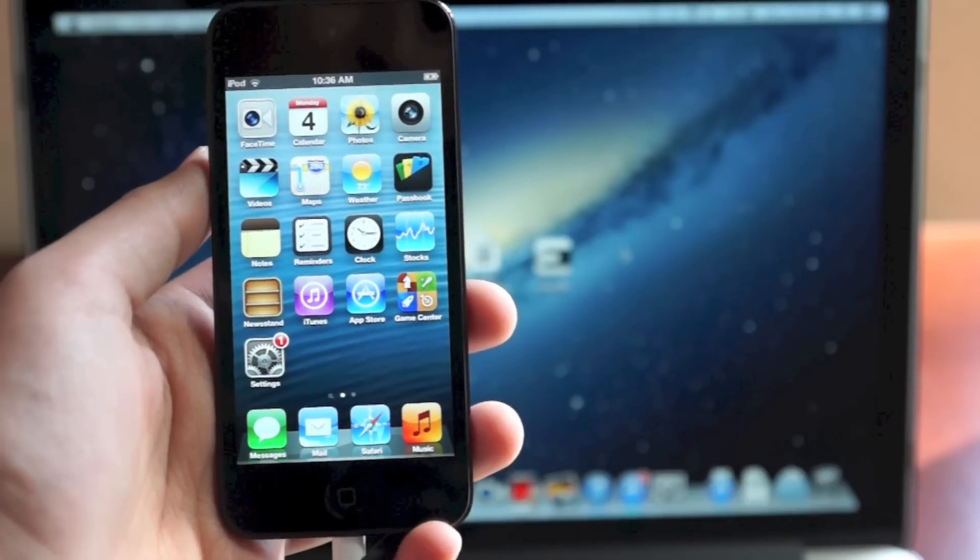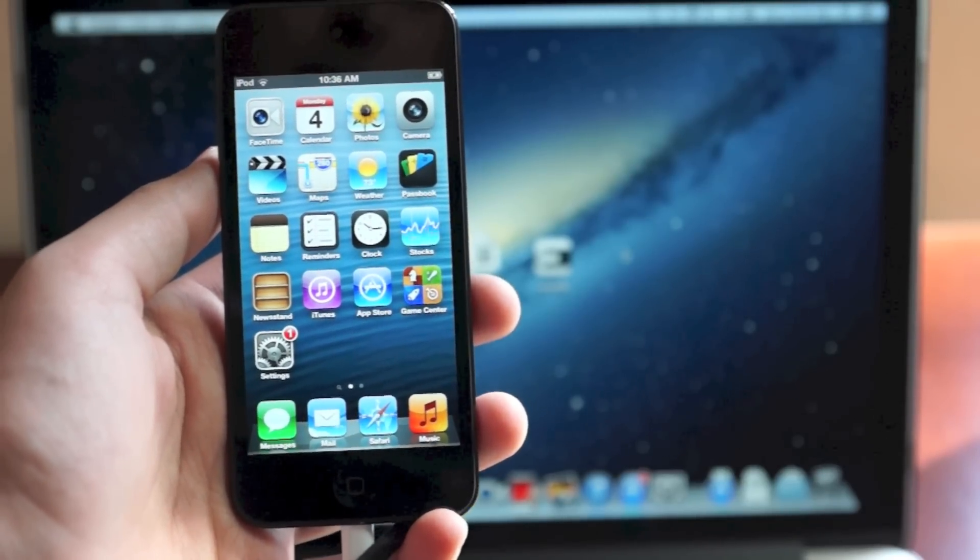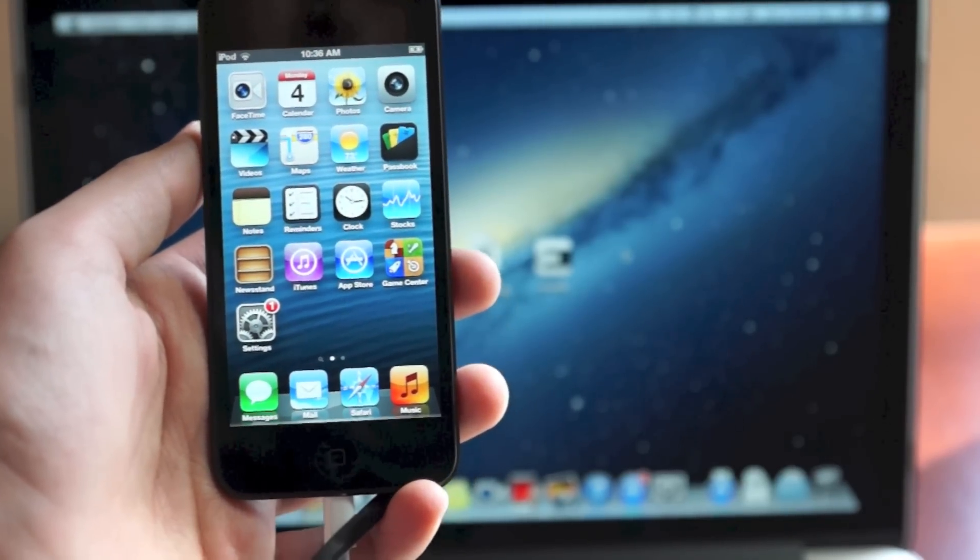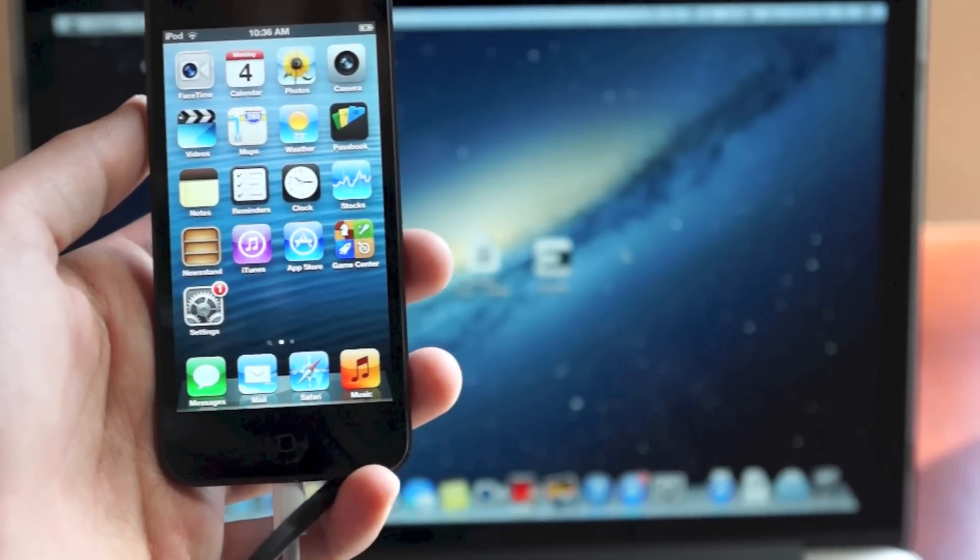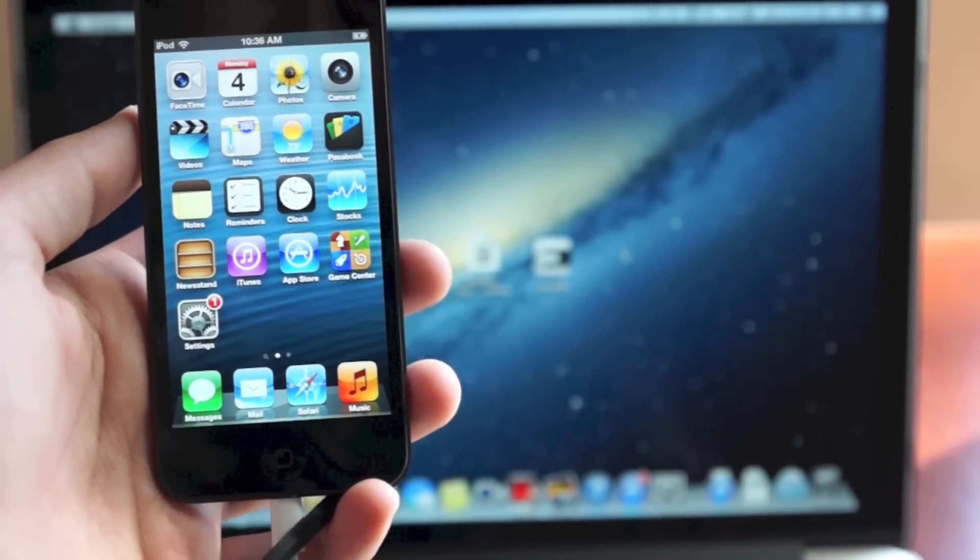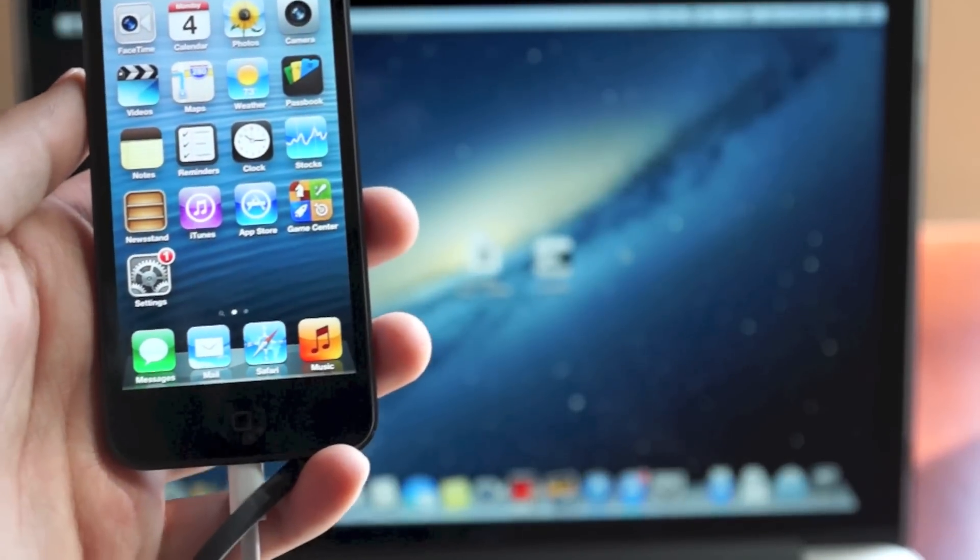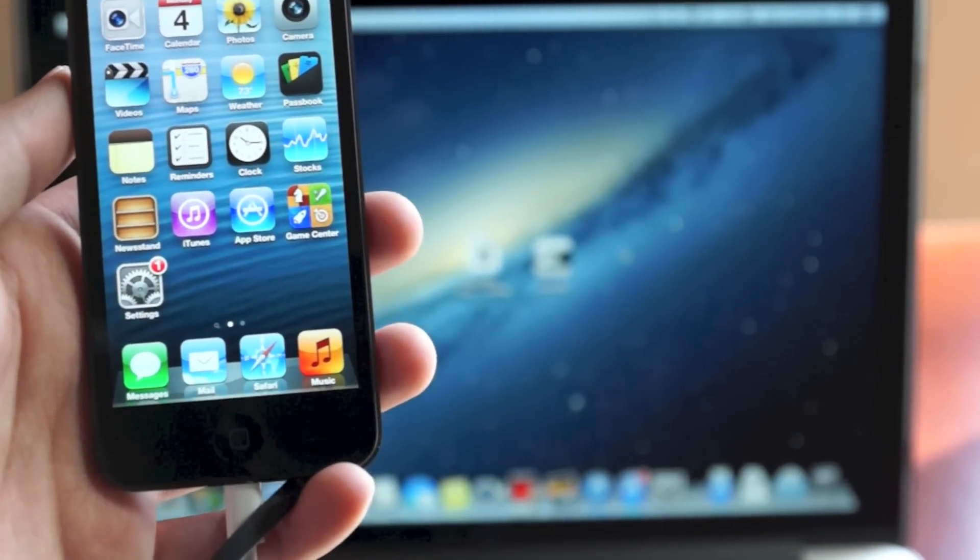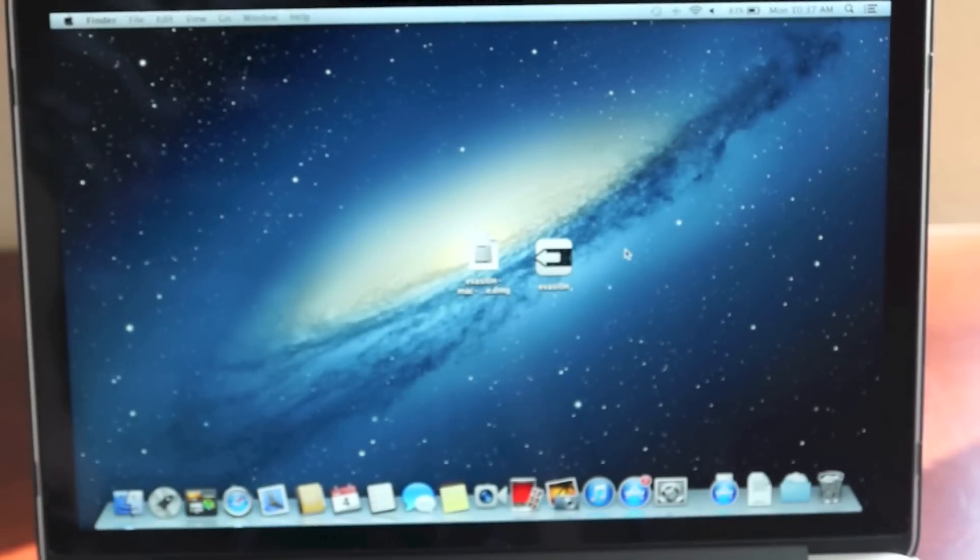Hey what's up guys, Ian from iHelpCorner.com. In this video I'm going to show you how to jailbreak any iDevice running anywhere from iOS 6 all the way to 6.1. This is an untethered jailbreak, meaning you do not need to connect your device to a computer every time you turn it off.